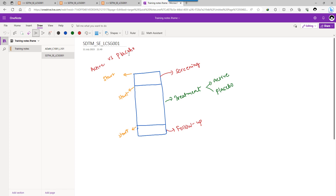In this study, we are comparing active versus placebo, which means there are two treatment arms: one corresponding to active treatment and the second one corresponding to placebo. The subjects in each of these two arms undergo a period of screening, followed by a treatment period, and then a follow-up period. So effectively we have three distinct phases.